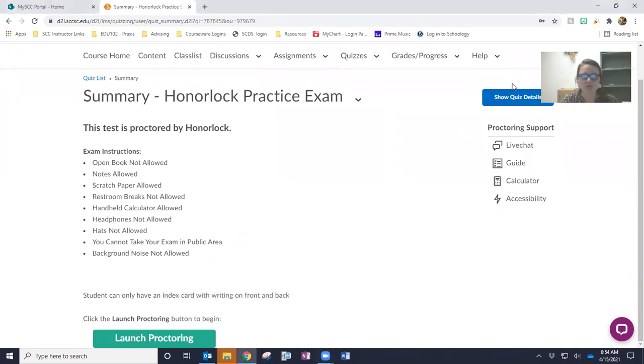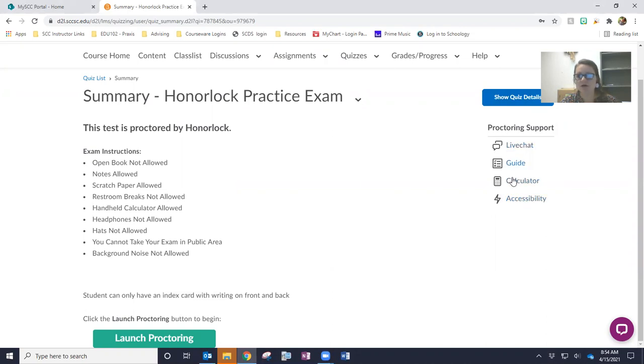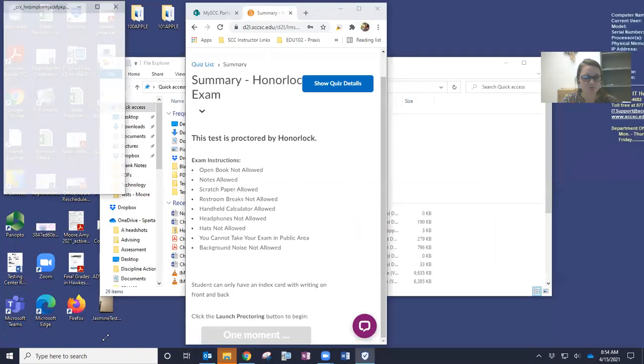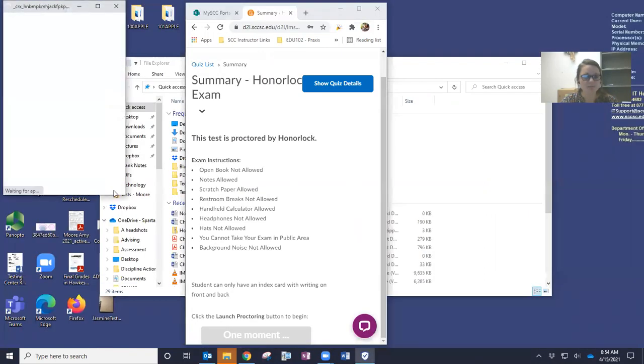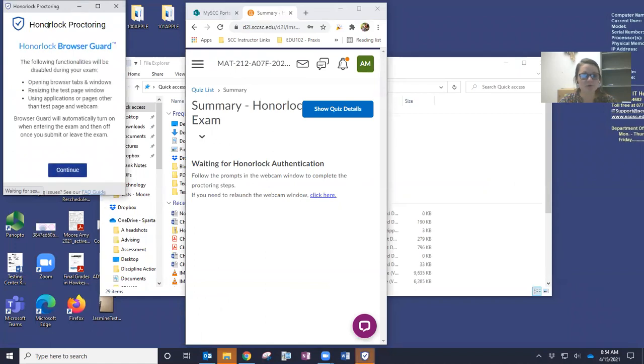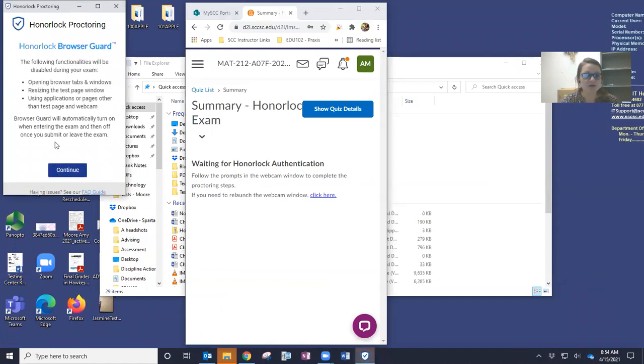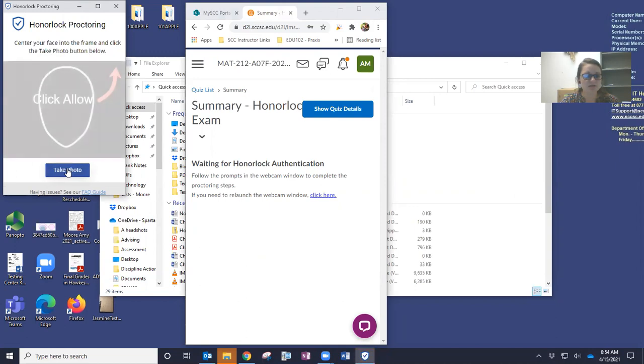Okay. All right. So from there, over here, just the quiz details. And then there's, if you get stuck and you're working on this and I'm not responding, here's how you can contact Honorlock. So you're going to click launch proctoring. It's going to pull up with this other window, which you can see kind of over here to my left, click continue.